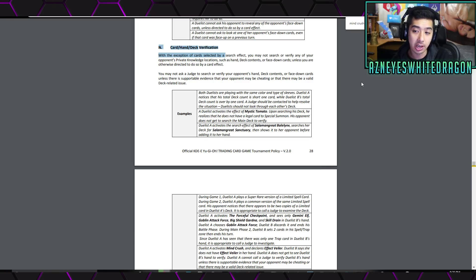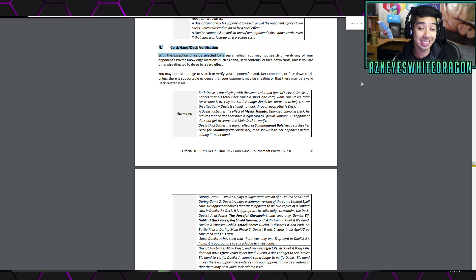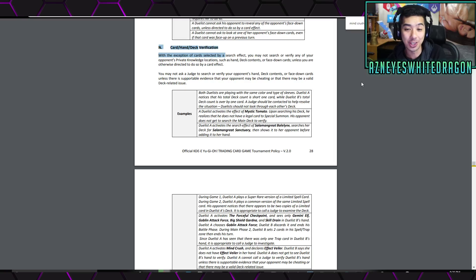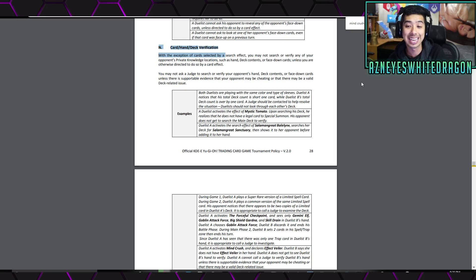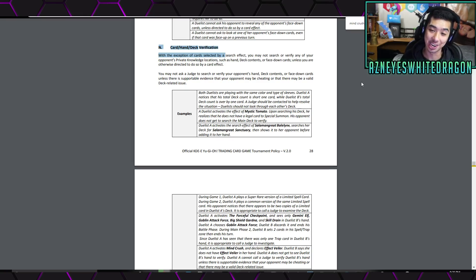You also cannot ask a judge to search or verify your opponent's hand deck contents or face down cards unless there's supportable evidence that your opponent may be cheating or there may be a valid deck related issue.